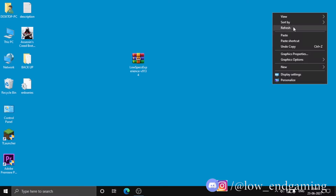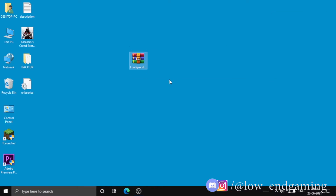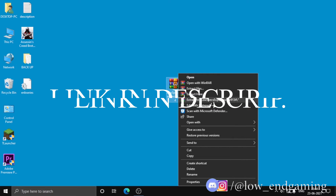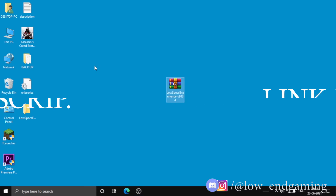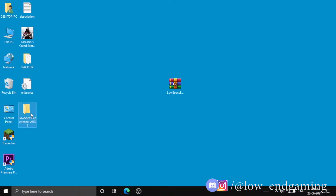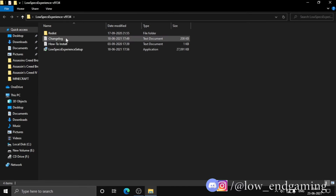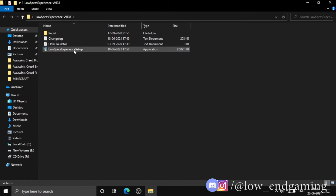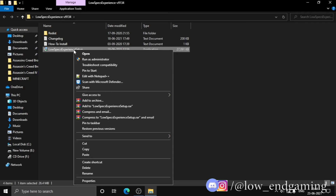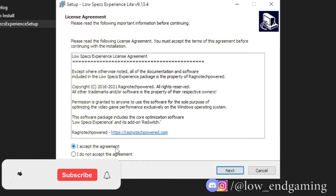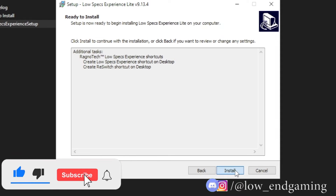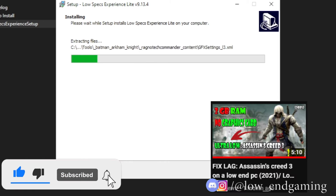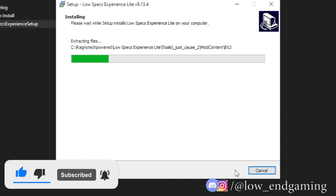For step three, we will install a software called Low Spec Experience. The link is in the description. After downloading the ZIP file, extract it, then open the extracted folder and run the setup. Install it like any other app. While it installs, make sure to subscribe to my channel and check out my Assassin's Creed 3 lag fix video if you haven't already.